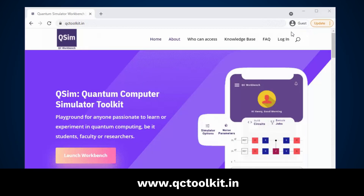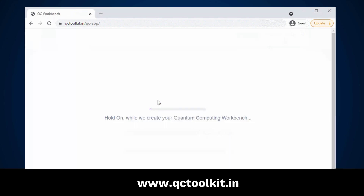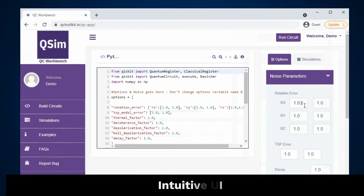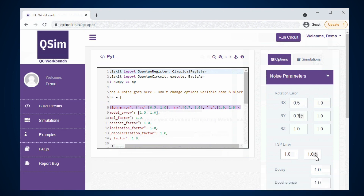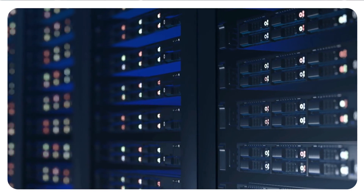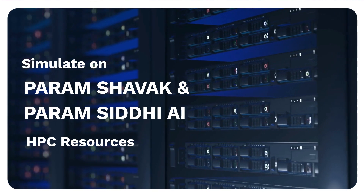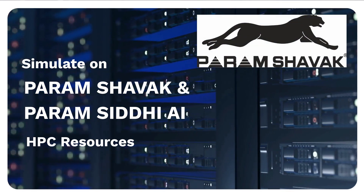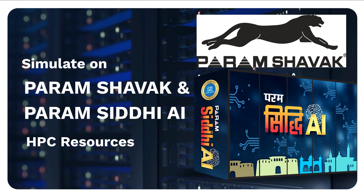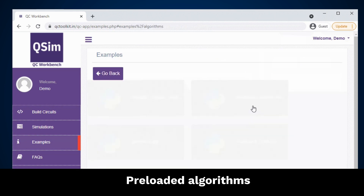There is no installation required — just sign in to QCToolkit.in from any browser and get started. Begin learning with an intuitive user interface that lets you see what's happening at the quantum level. Induce quantum noise, add measurements, and simulate on powerful high performance computing resources such as CDAC's Param Shavak and Param Siddhi AI, and visualize results faster.